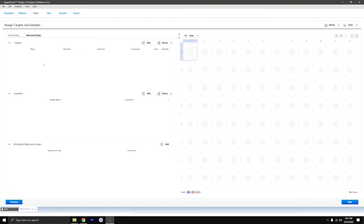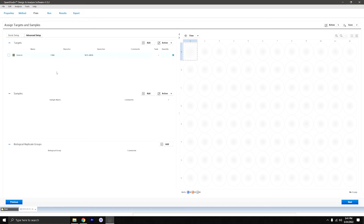I like to go into advanced setup. Over here we're going to specify the targets. Click 'Add' and we'll call this one 'Gene A' — the reporter. You can select which dye you're using; here we're using FAM, the most common one. Then we can add another one — we'll call this one 'Control,' and that will be ROX. So here's where you specify your targets.